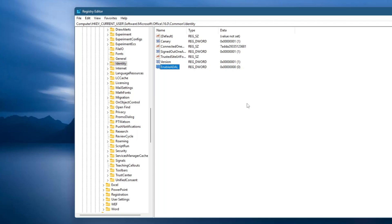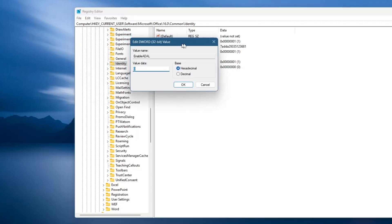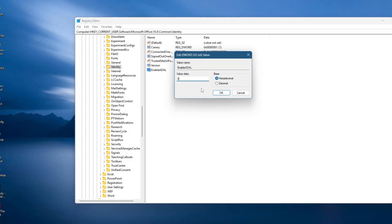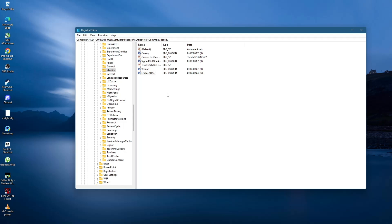Then, double-click on it. In the window that appears, make sure the base is set to Hexadecimal. In the Value Data field, enter 0. Click OK to save the changes.